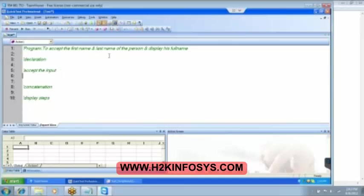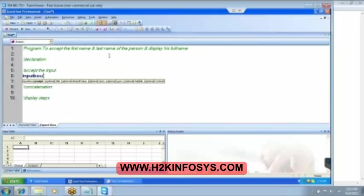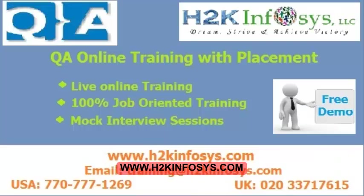So, this is a program that I am going to write to accept the first name and last name of a person and then, display his full name. So, first, we got to do the declaration and then accept the input, concatenate, and then display the steps. So, how do we accept the input? We have input box. Open the bracket. Do you see? It is asking us to enter the prompt. Prompt is nothing but this is a message that we are going to give to the user.